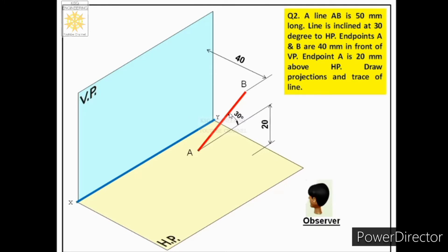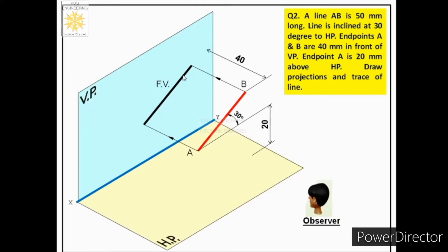And if a line is inclined to any reference plane, then the projection of the line on that plane will be a straight line of reduced length. To get the front view, the endpoints of this line will be projected onto VP and connected with a straight line. We denote the front view by small letters A dash and B dash. Whatever angle the line has with the horizontal plane, the same angle will be formed with the XY line for its front view.